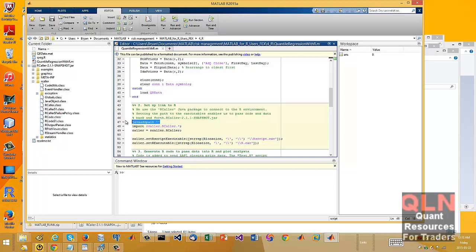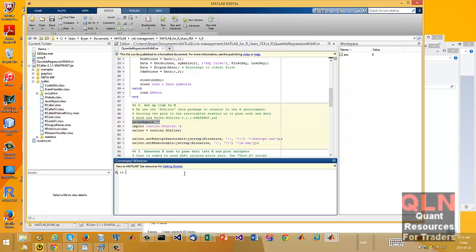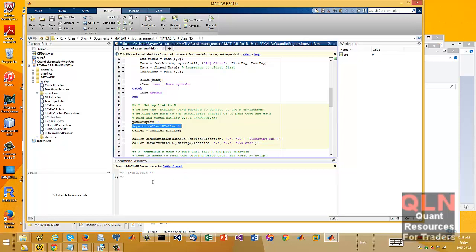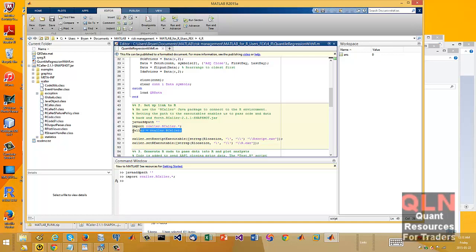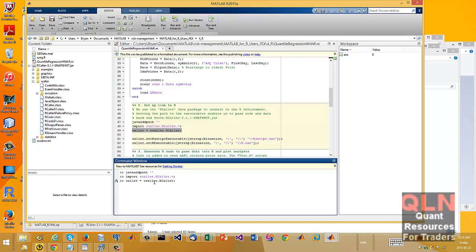Now, this is where it fails. So I add the Java path, right? I import it. And then this line is where it fails, but it should work.